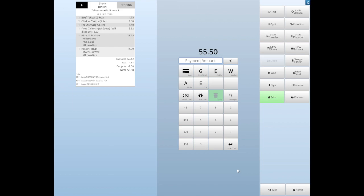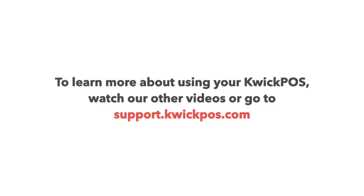To learn more about using your KwickPOS, watch our other videos or go to support.kwickpos.com.